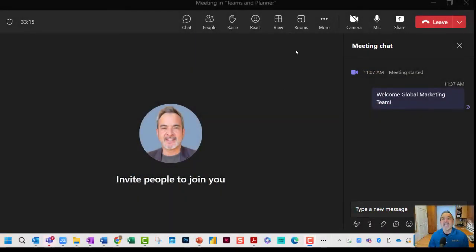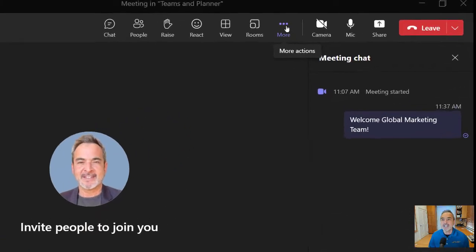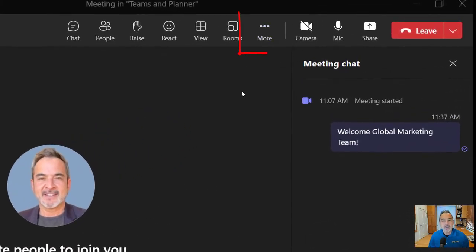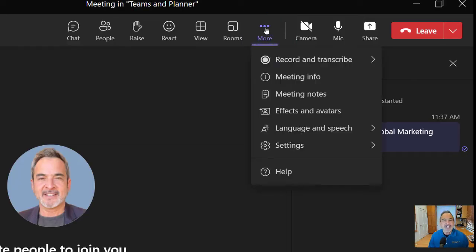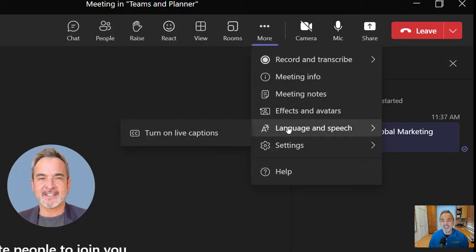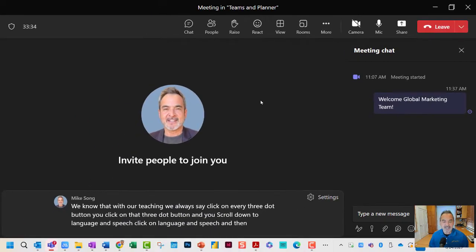Now, you're going to start in a normal Teams meeting, but you're going to click on the More button. We always say click on every three-dot button. You click on that three-dot button, scroll down to Language & Speech, click on Language & Speech, and then click on Turn on Live Captions.